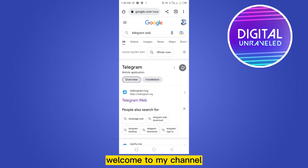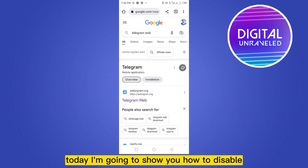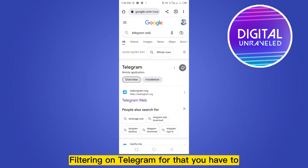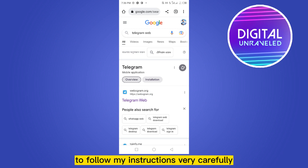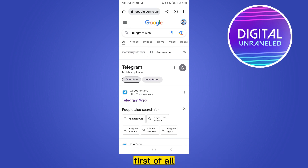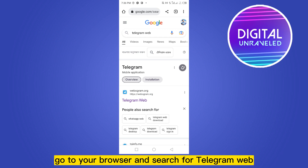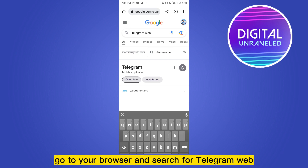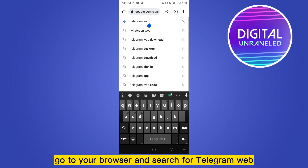Hello everybody, welcome to my channel. Today I'm going to show you how to disable filtering on Telegram. For that you have to follow my instructions very carefully. First of all, go to your browser and search for Telegram Web.